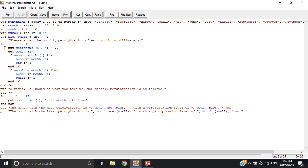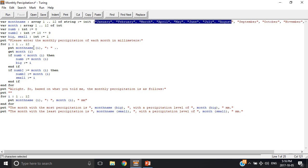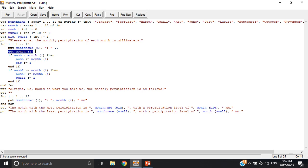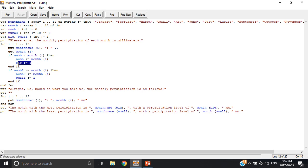So then it asks for the precipitation for each month, so it puts the month name i, it takes a value from this array, and then you input the value for month. It says if num is less than month i, then the number equals month i, and then big equals i, that means it'll equal that counter.